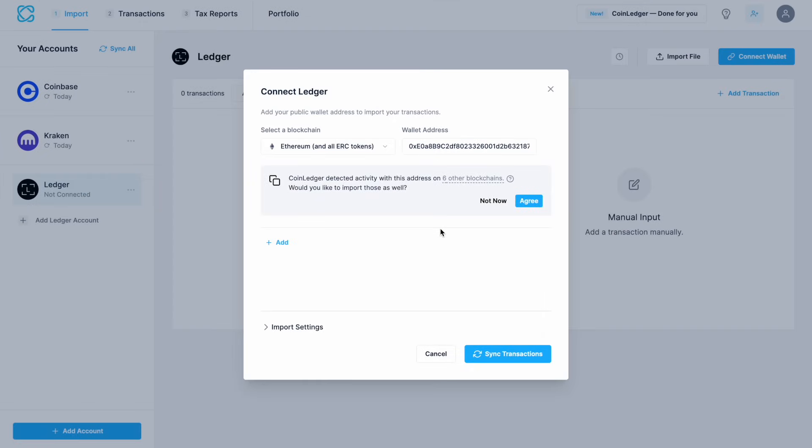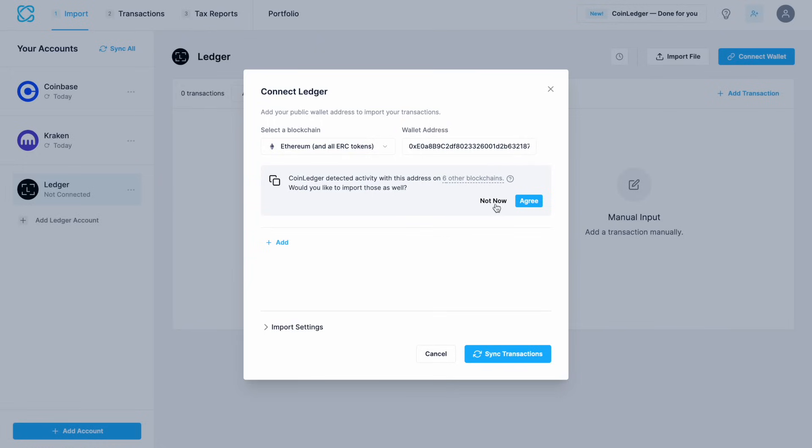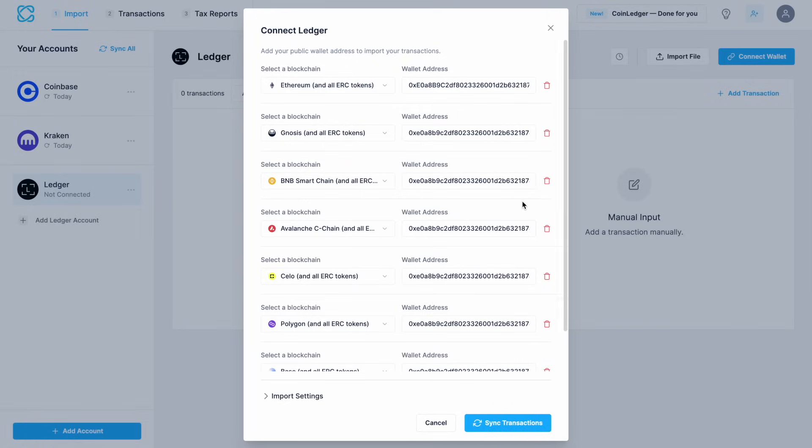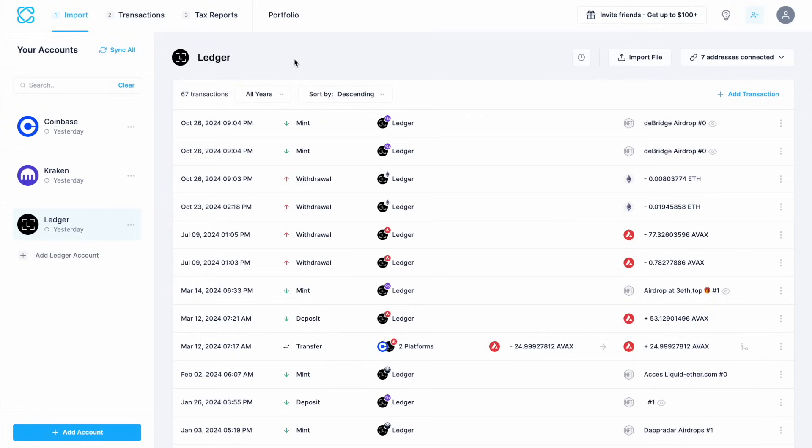It's pretty clever as it's now found activity on other blockchains for this address as well and it asks you if you want to add these too and you can choose not now or agree. CoinLedger will then start syncing those transactions and once they're synced you can then go through and check all the transactions.